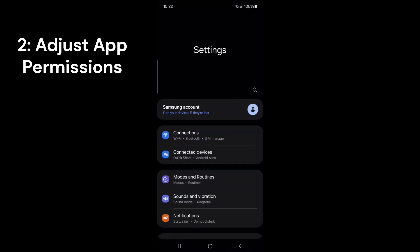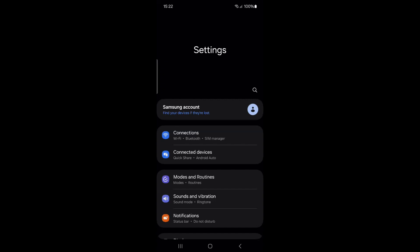Next, we need to review app permissions to ensure only essential apps have access to your contacts and call logs, as these may also contain your phone number and the numbers of your contacts. Go back to your phone's main settings.